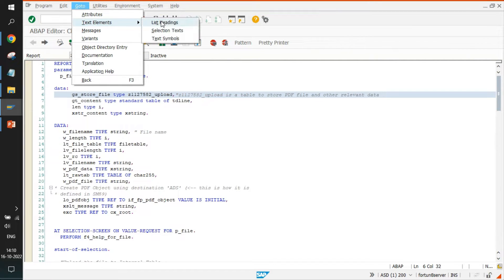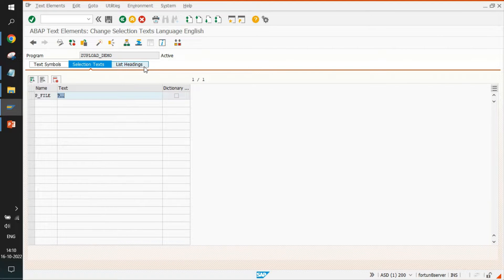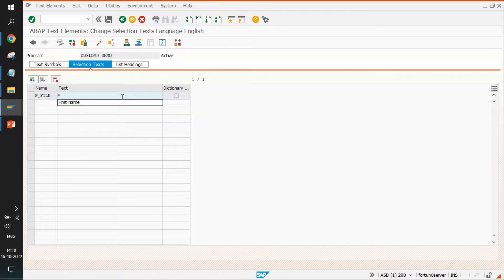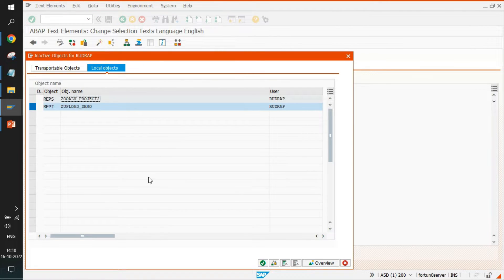Go to Text Elements and the selection text section, where you can define what the parameter means. Enter the label 'Choose the file to upload', then save and activate it.